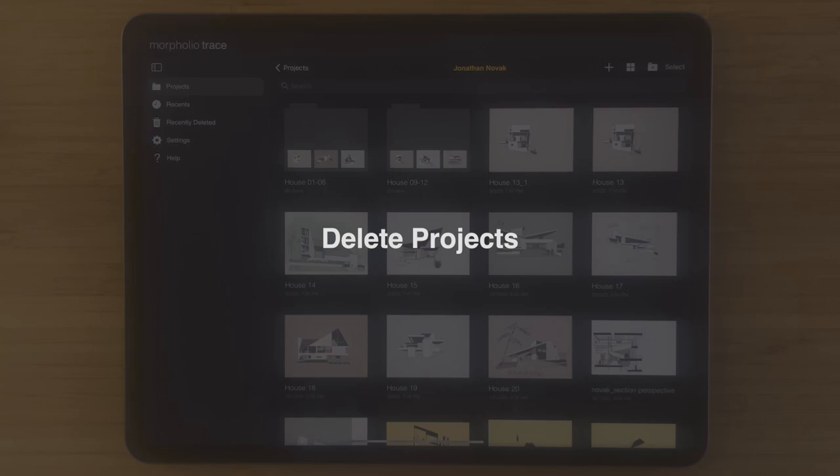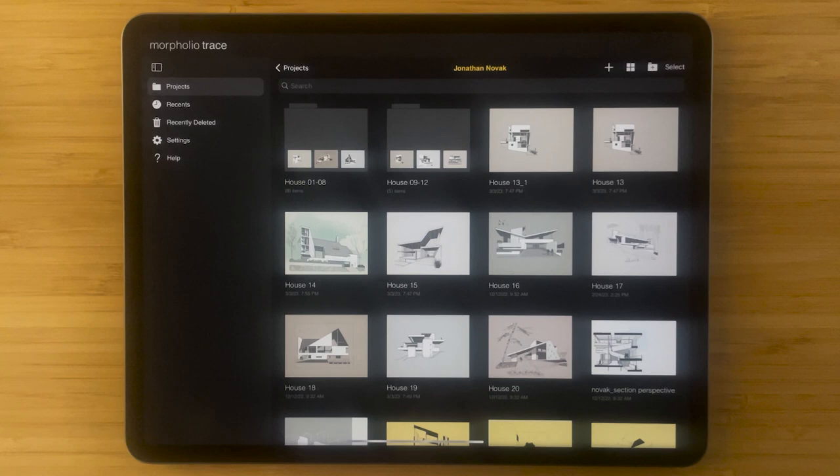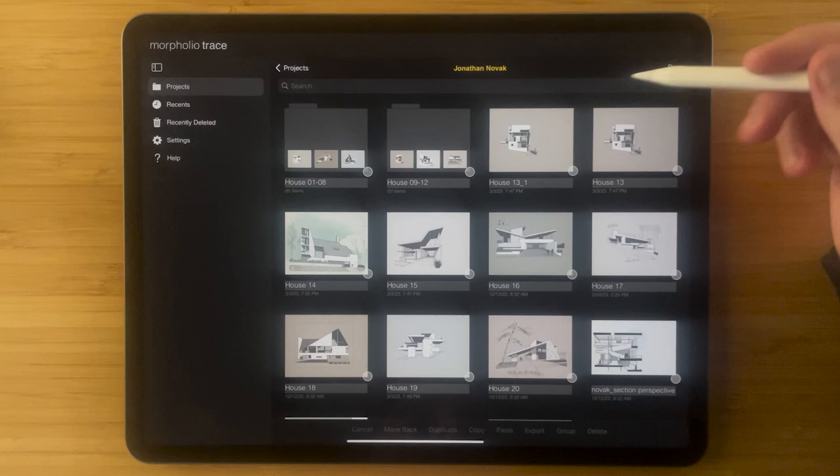Now let's say that I don't actually want that project anymore, I already have it, so I want to delete it. Again I can select the project, tap the project I want to delete, and hit delete.